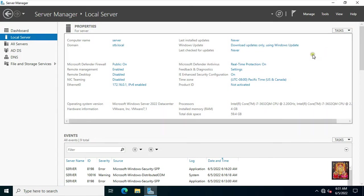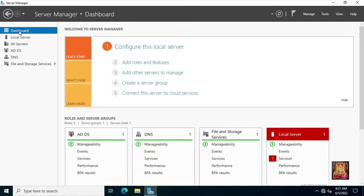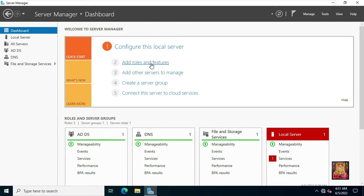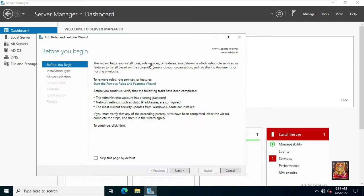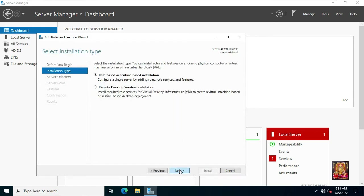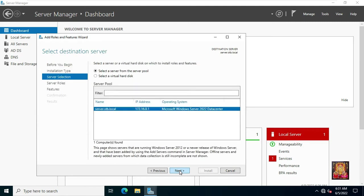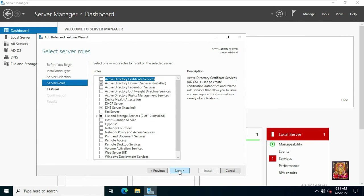Let's close Active Directory users and computers. Go to server manager dashboard. Now I am going to add Windows server backup feature in this server. Click add roles and features. Click next. Select role-based and feature-based installation then click next. Click next. Windows server roles, leave as default. Click next.